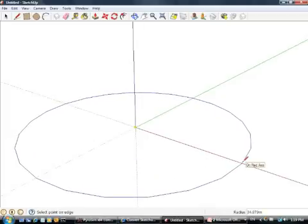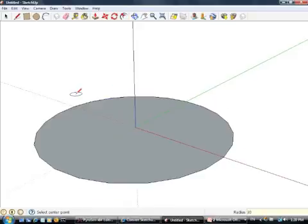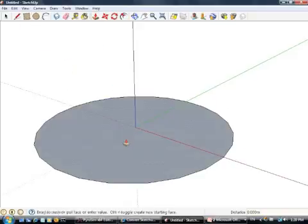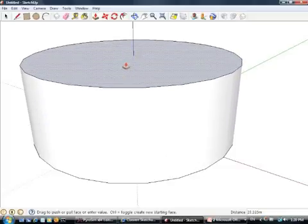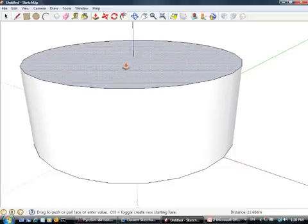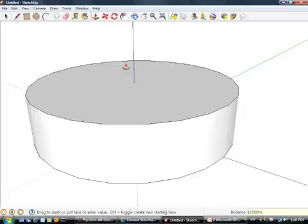We'll do kind of an oil tanker, or an oil tank type model here. So I'll just extend this up to here, let's say we'll want that at 15 meters.